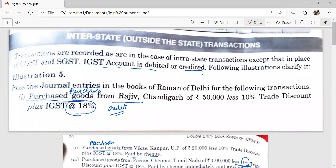For example, pass the journal entries in the books of Raman of Delhi for the following transactions. Transaction 1: Purchased goods from Rajiv, Chandigarh, of Rs. 50,000 less 10% trade discount plus IGST at the rate of 18%. As it is not mentioned that these goods are purchased on cash, it means these goods are purchased from Rajiv on credit. IGST is calculated after deducting trade discount.